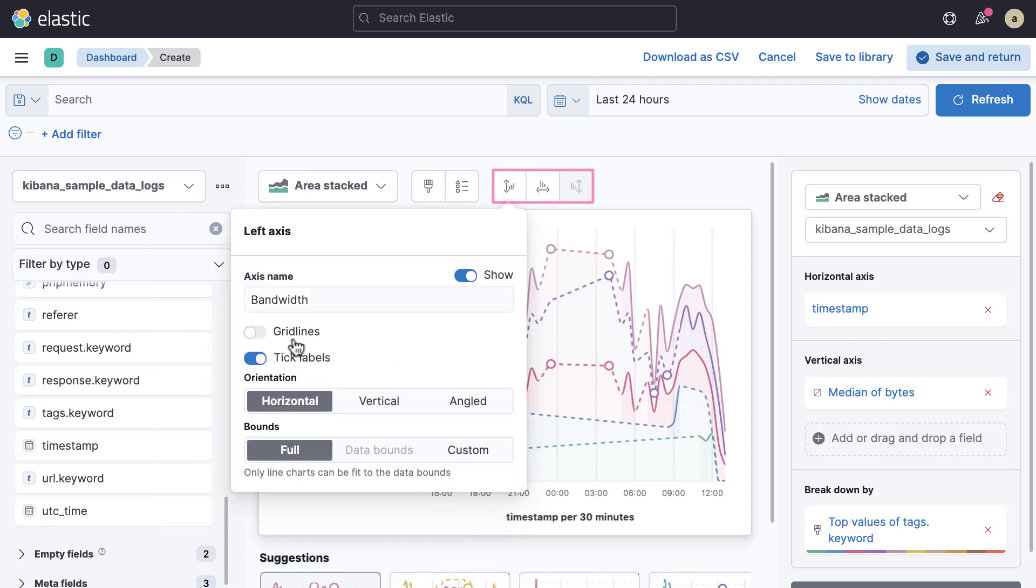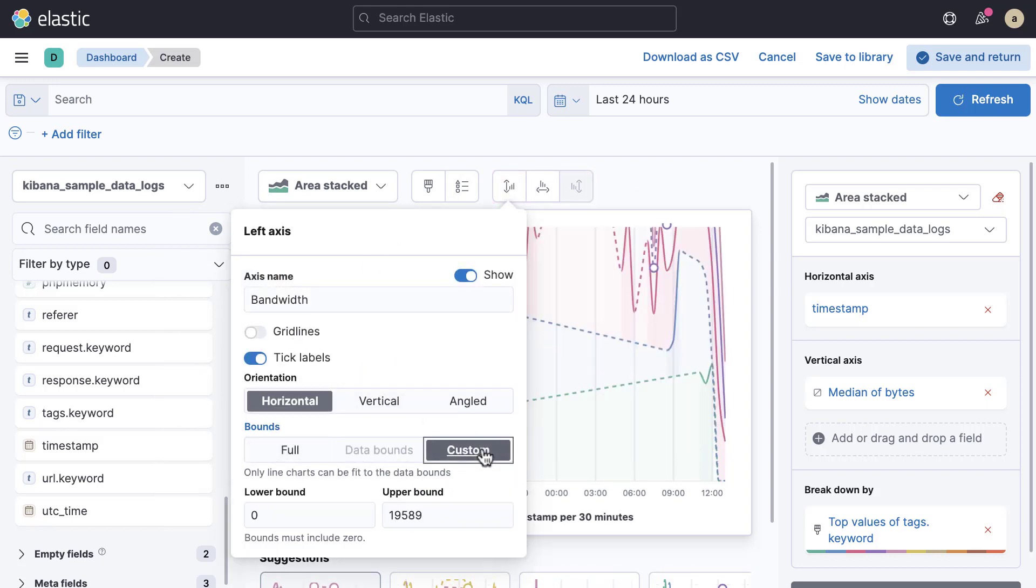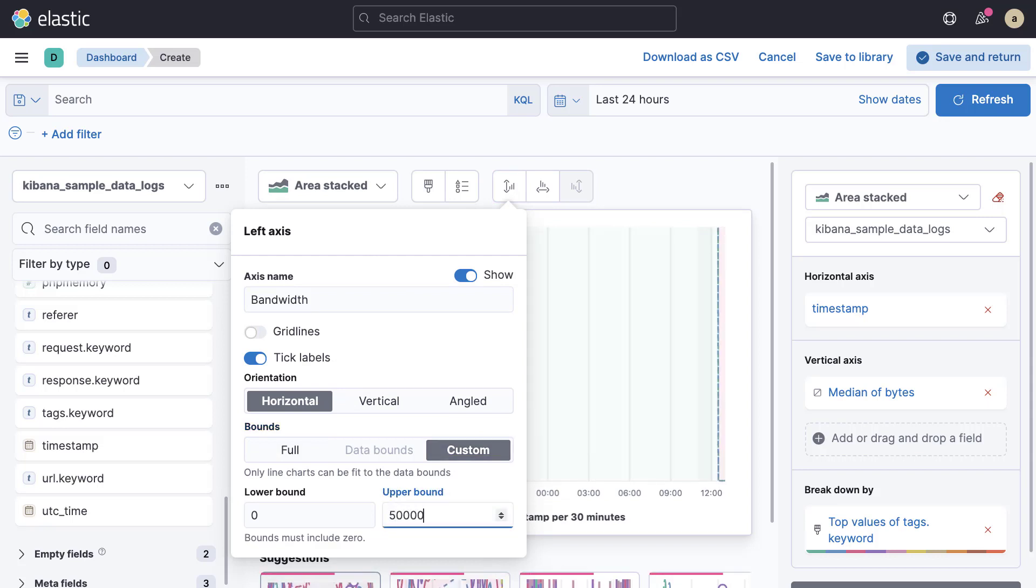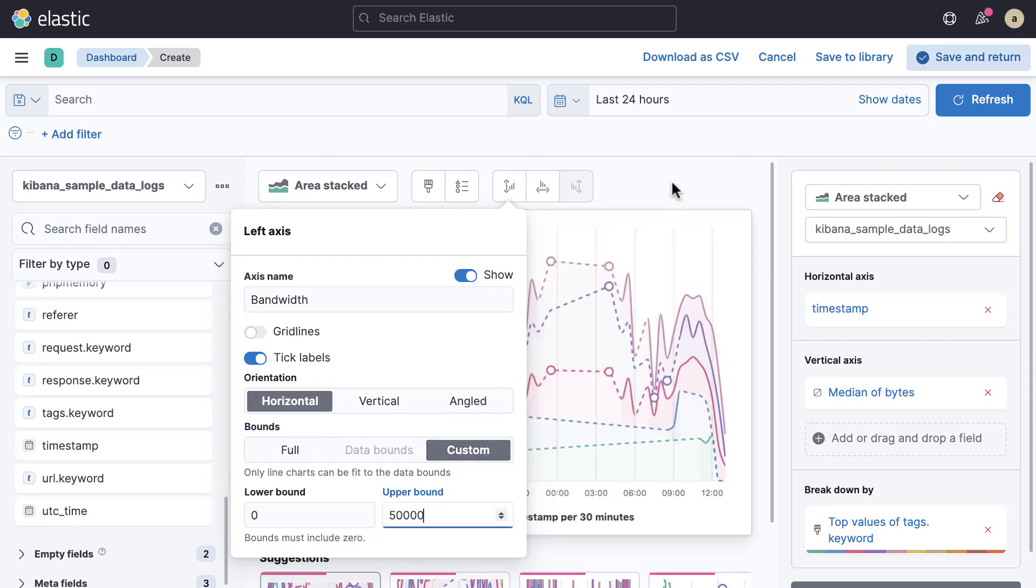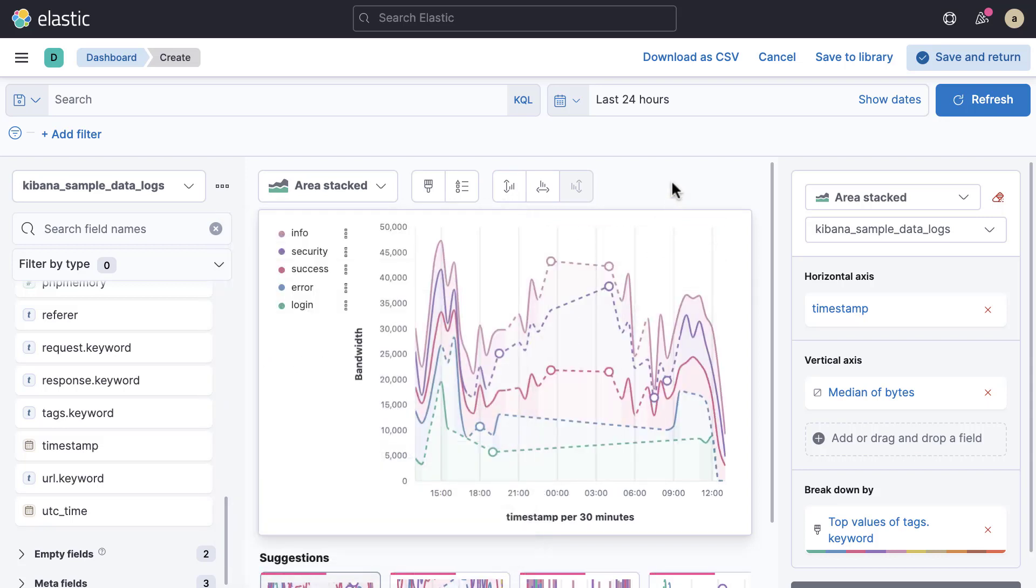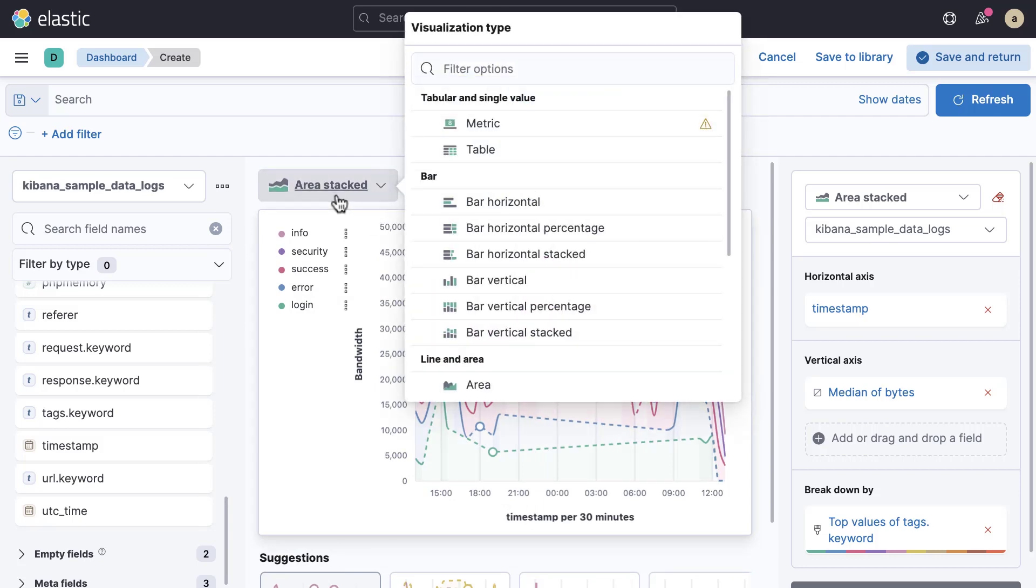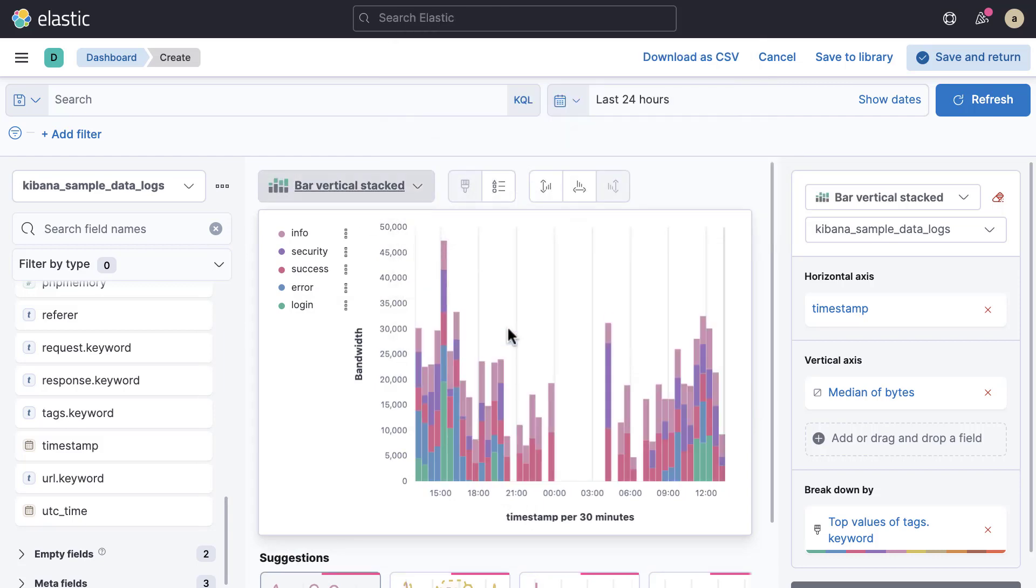You can configure the axes using the next three buttons. Custom bounds enable you to have the same scale across multiple panels on a dashboard or show subtle changes over time. You can change the visualization type at any time using the visualization type dropdown.